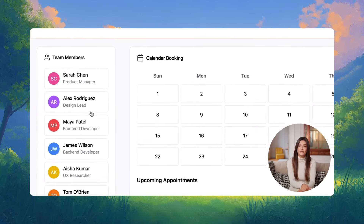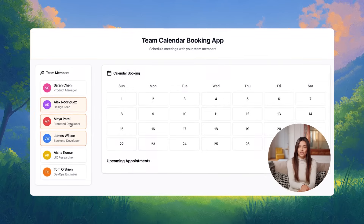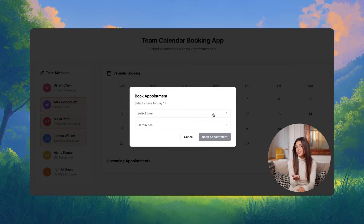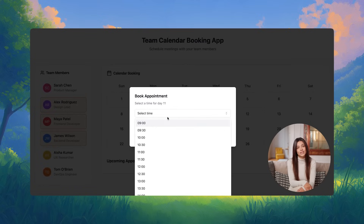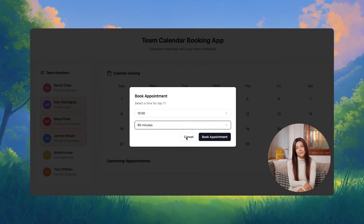Let's start by selecting some team members from the list. After that, we'll choose a date for the meeting. Then we can set the time for the meeting and simply proceed to book the appointment.